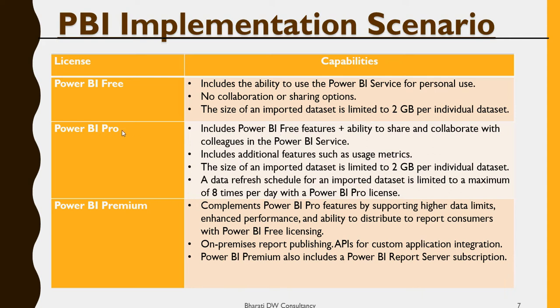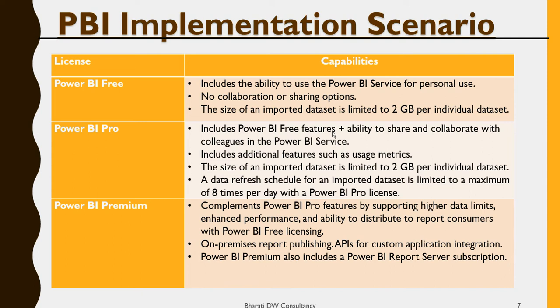For Power BI Pro, which gives me an option to upgrade it for 60 days as I showed in the previous video, which I have not done yet. This includes Power BI free features, plus the ability to share and collaborate with your colleagues in the Power BI service. It also includes usage metrics.